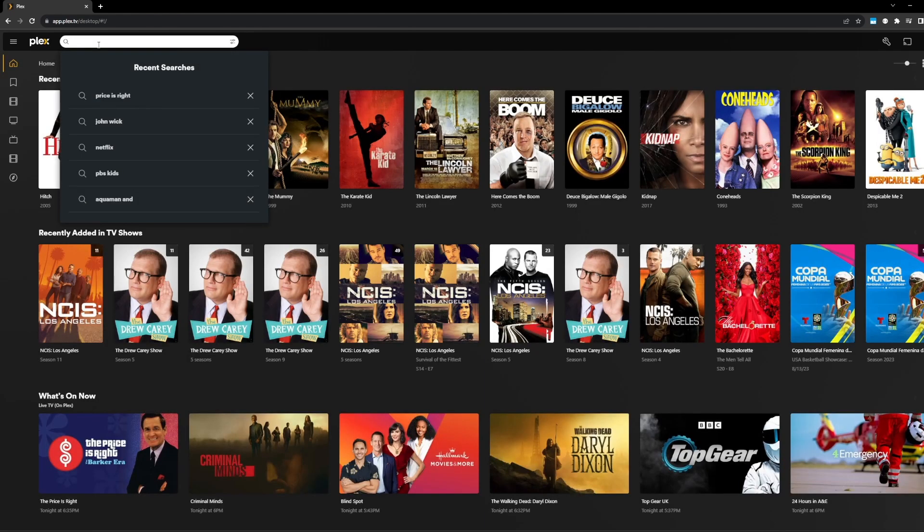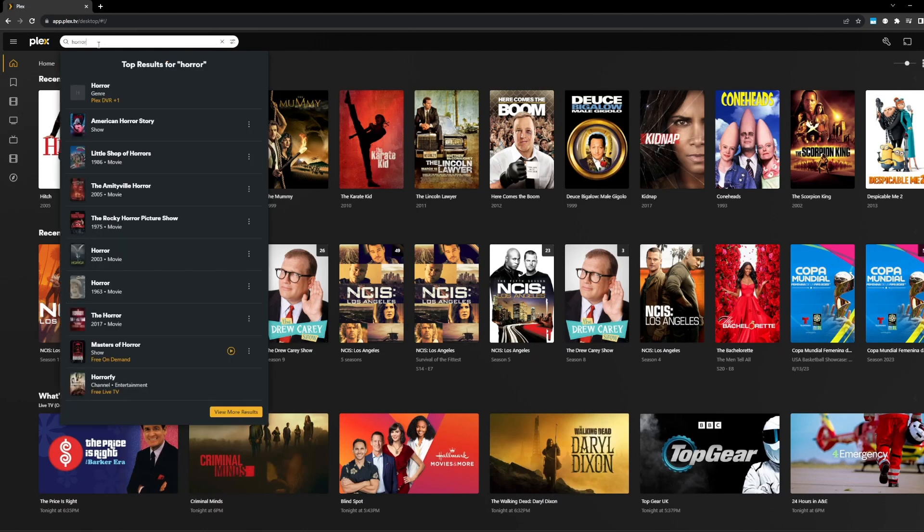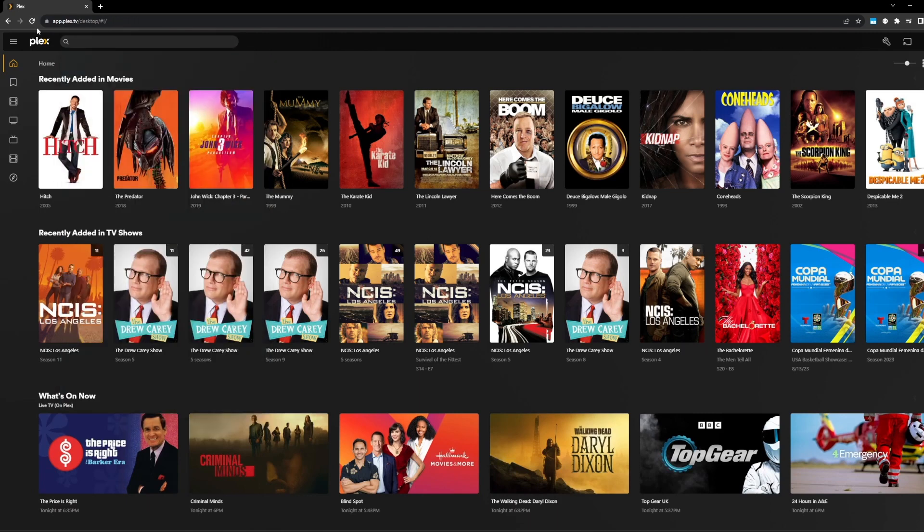Let's go back. I think last but not least, well, actually, let's do a few more. So horror, I can now search for genres, as you can see here.